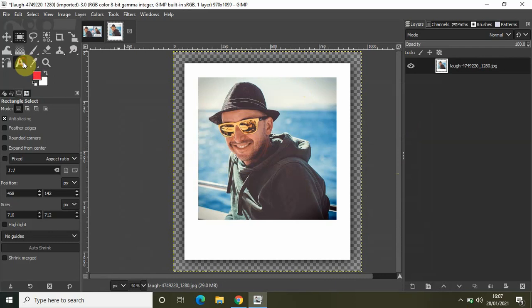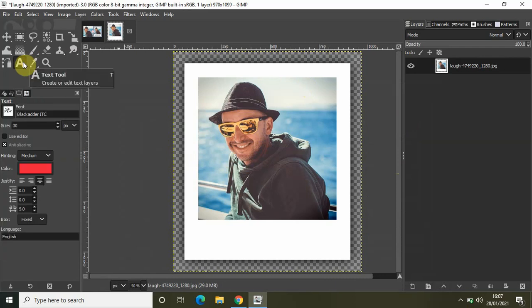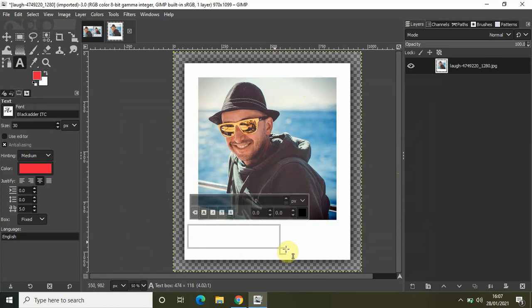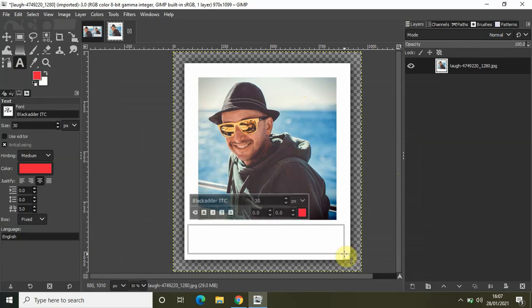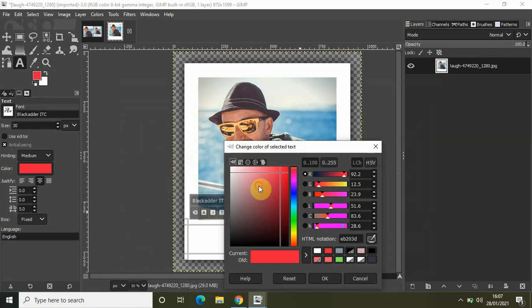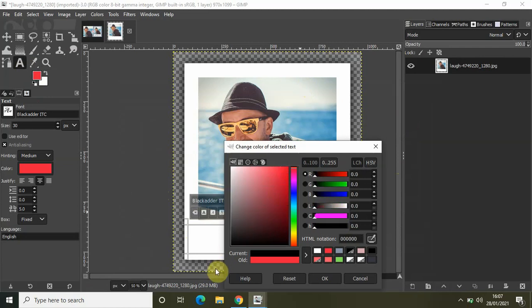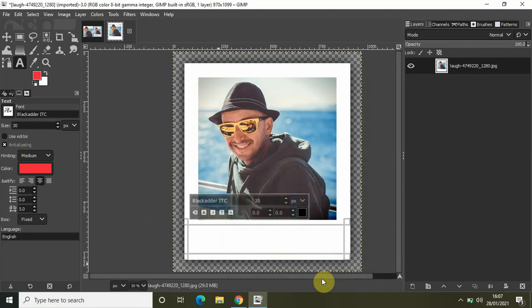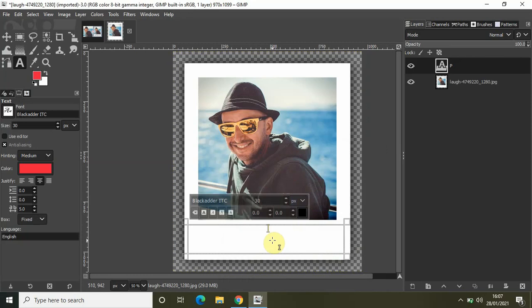Let me select the text tool from the toolbox and write some text right here below. Let me change the font color to black and write the text Polaroid.